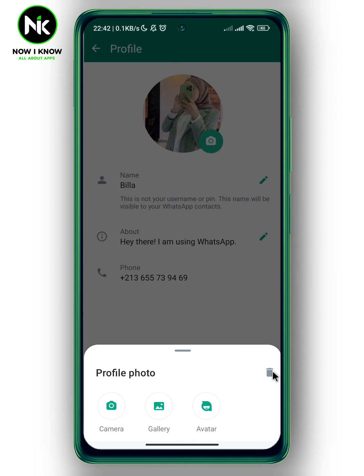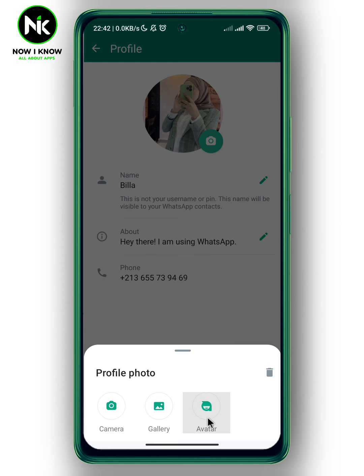So here you can remove your photo if you don't want to have a photo on WhatsApp, you can take a direct photo, you can upload it from your gallery, or you can add your avatar.